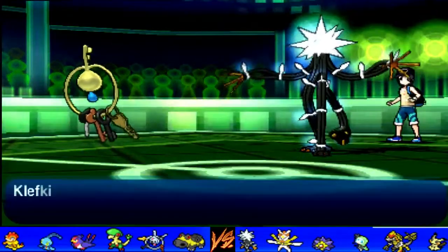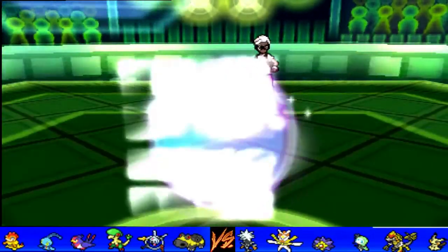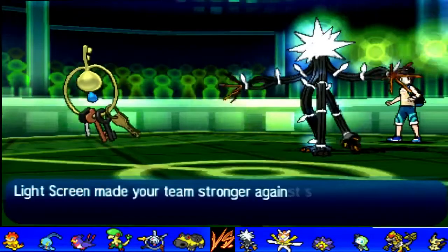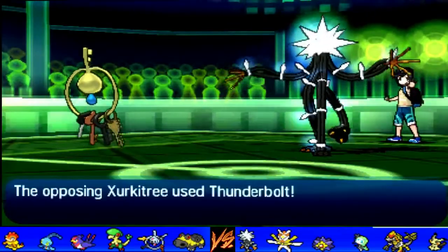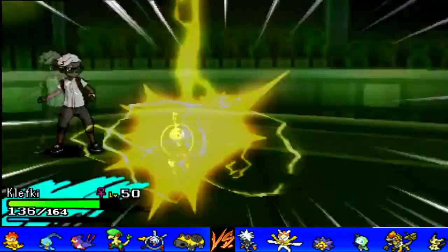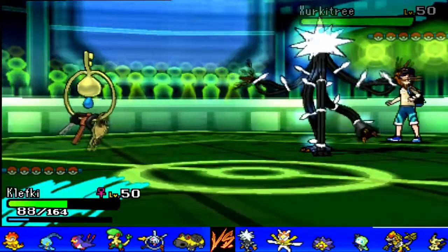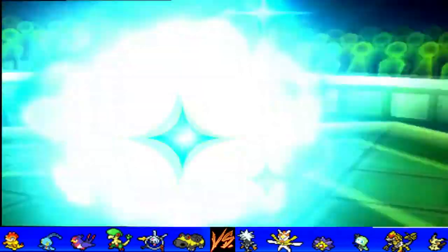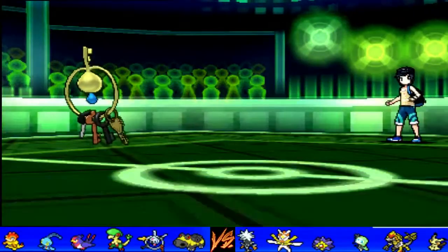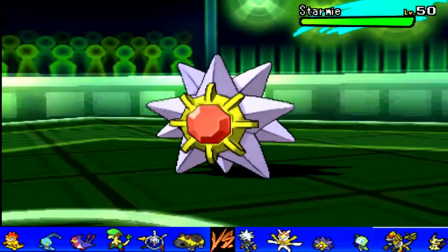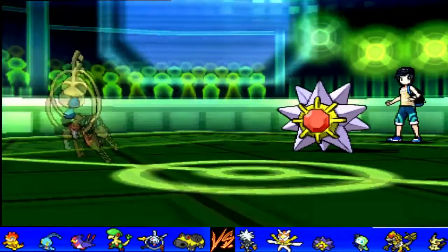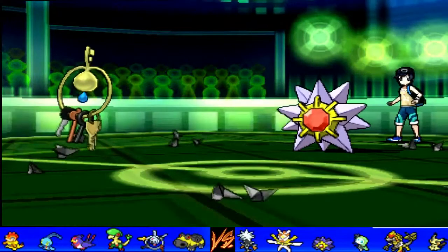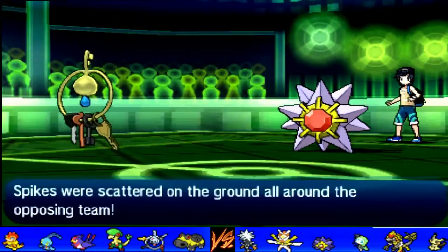If he tries to go straight for a Z Electrium Z move, we go out into our Hippowdon here. And he actually goes for Dazzling Gleam, which is really good coverage to know. Because he would have outsped my Scrafty too. Since the Dazzling Gleam came in, Hippowdon actually took that pretty well. And I needed to scout here to see if he had Energy Ball. So that's why I double switched it into Klefki.